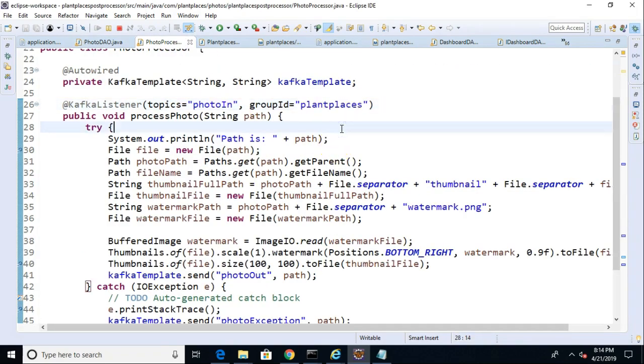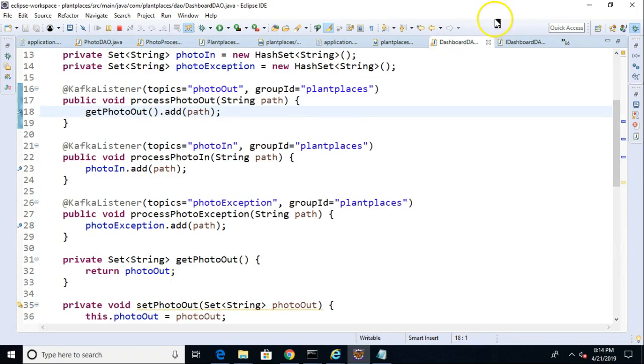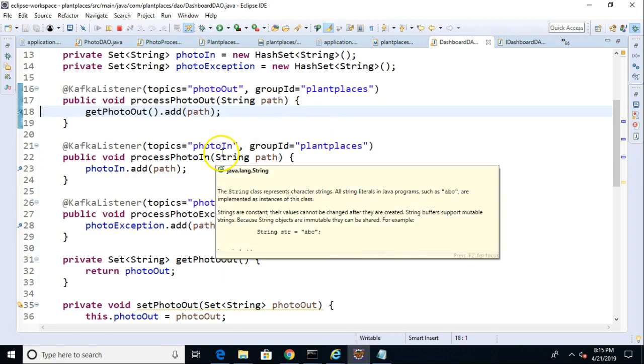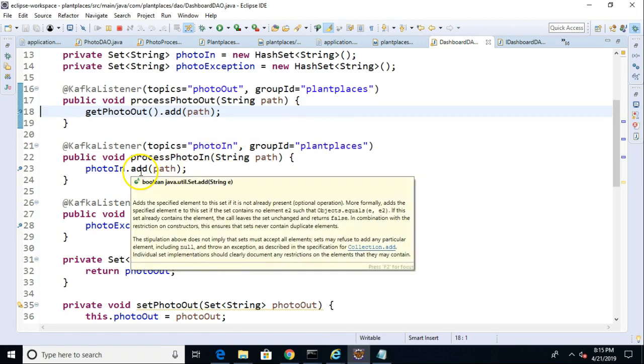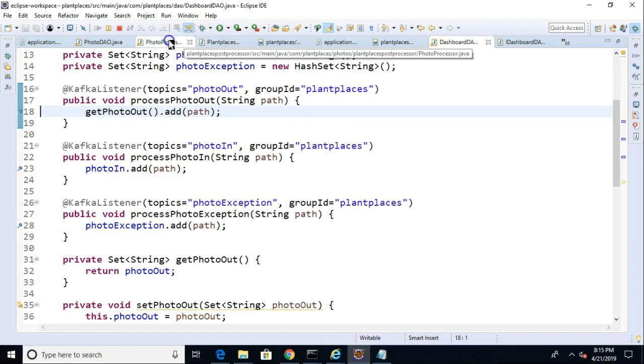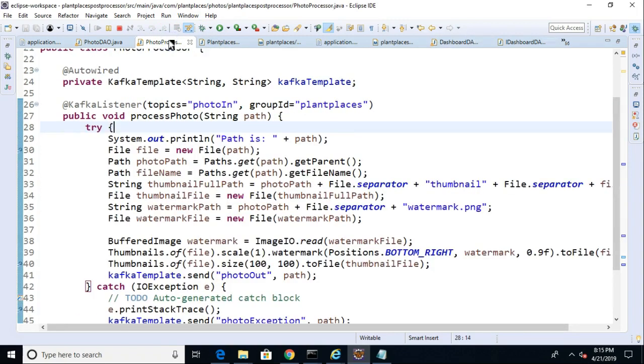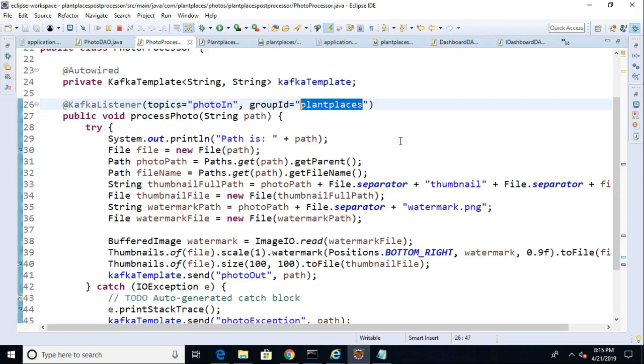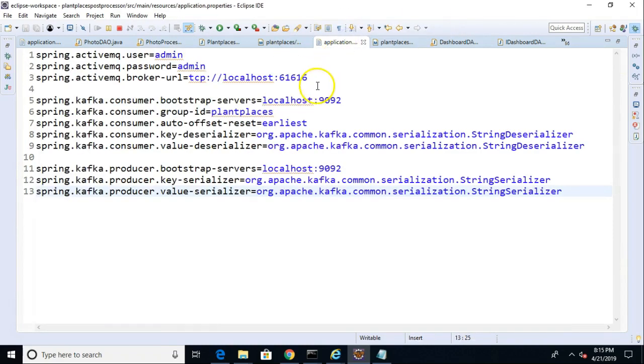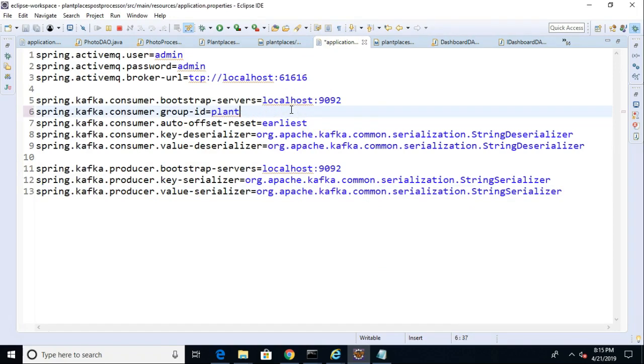You notice it has the group ID plant places. Now, take a look at our dashboard and note that it also has the group ID plant places. If we were to run this as is, this would give us a challenge because photo in would only be read once. It would either be read by our dashboard DAO or it would be read by the photo post processor because they both share the same group ID. So, let's change this. In the photo post processor, let's make it plant photos. And we will do the same in the application properties for the post processor. We'll change it from group ID plant places to group ID plant photos. Now, let's start in the debugger and let's see how it looks.